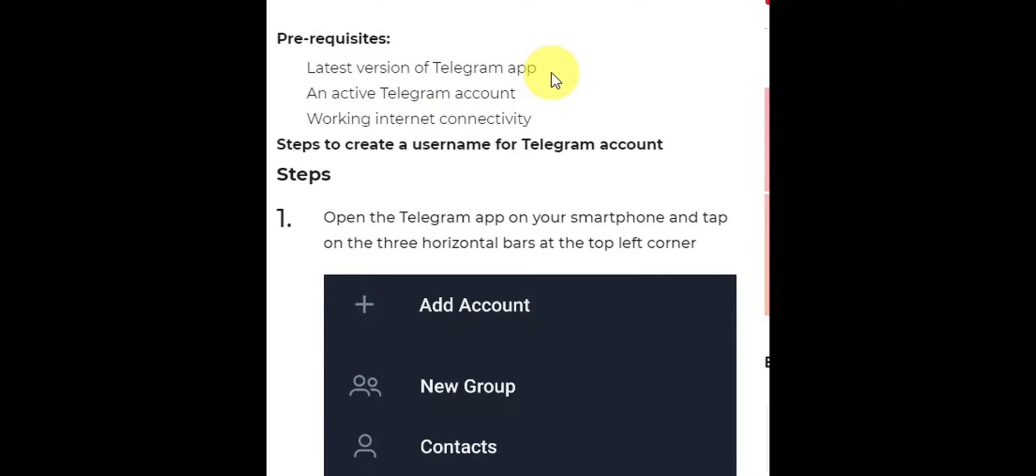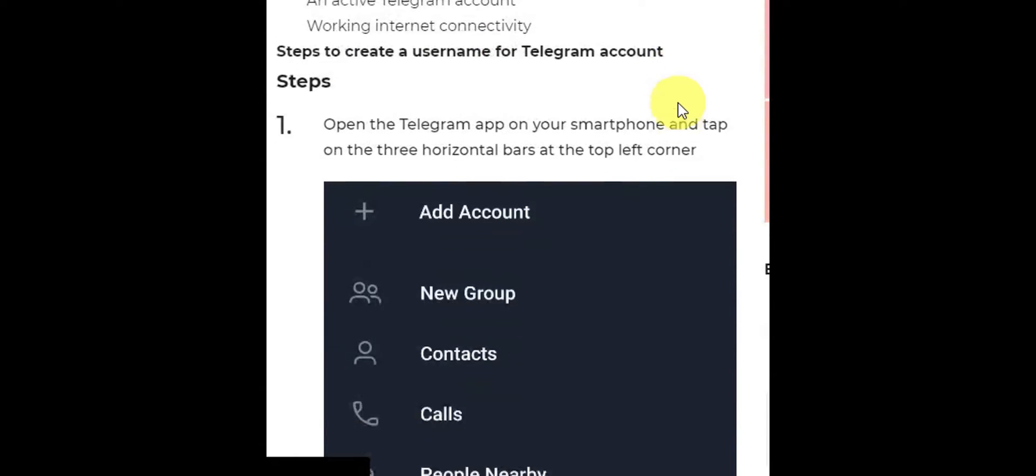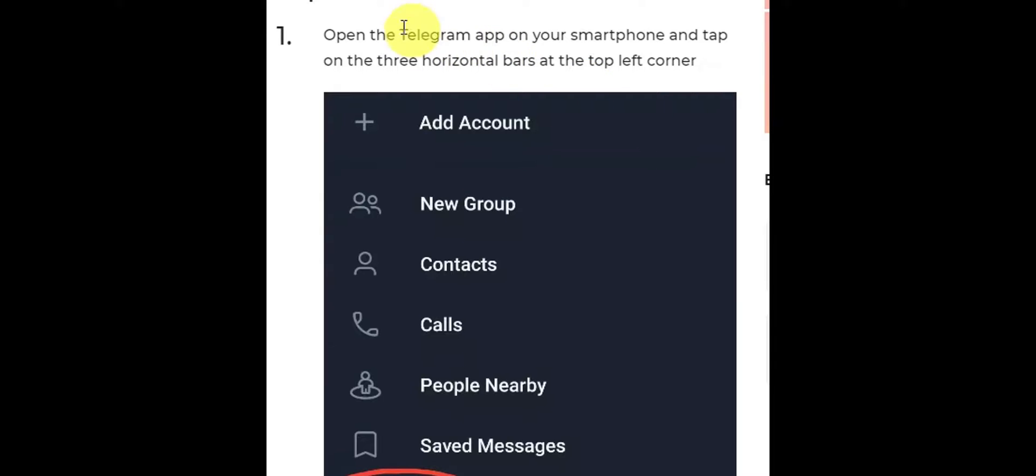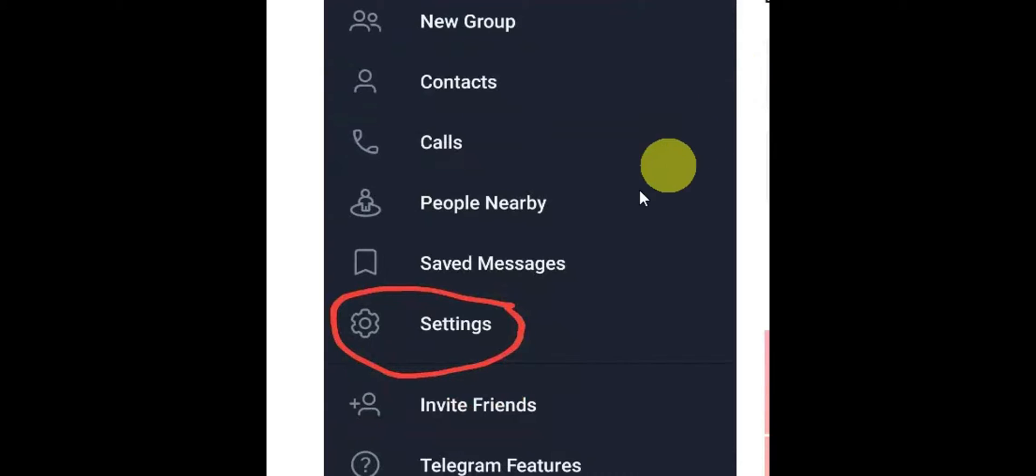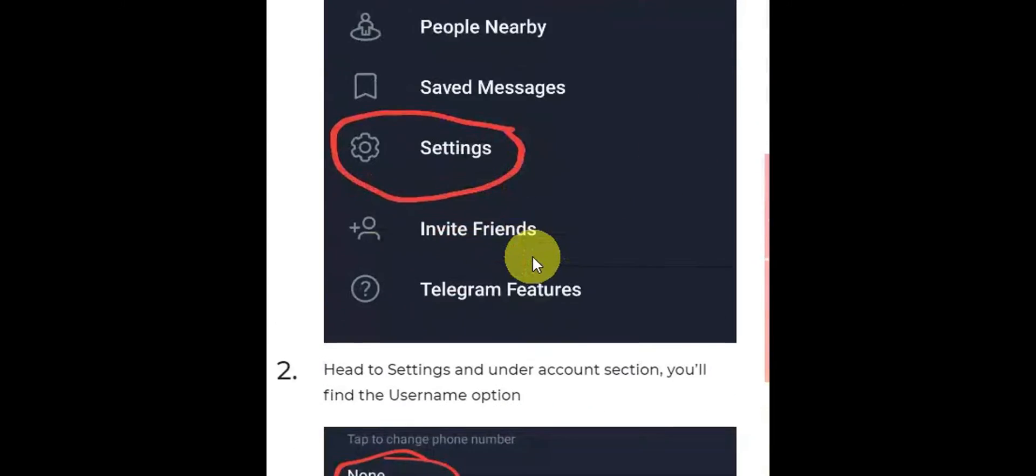For the first step, you need to open the Telegram app on your smartphone and tap on the three horizontal bars at the top left corner. You should be able to head on to settings.